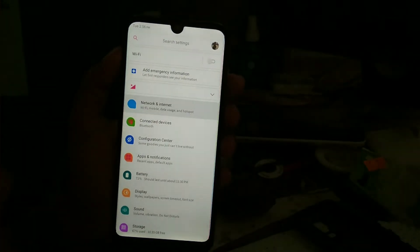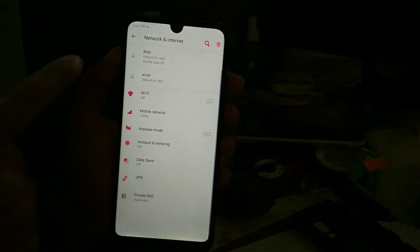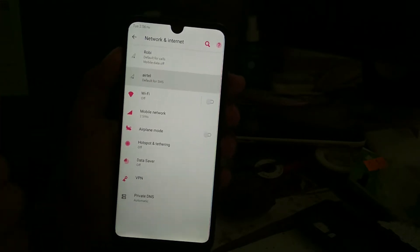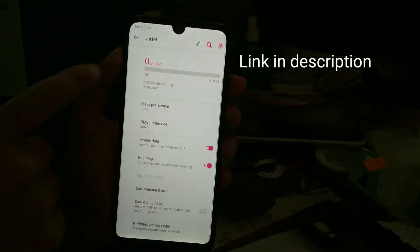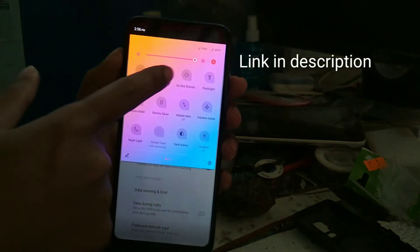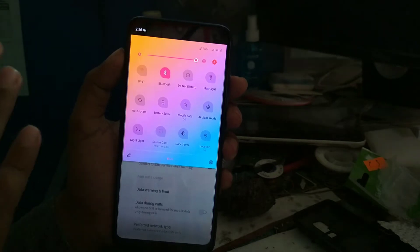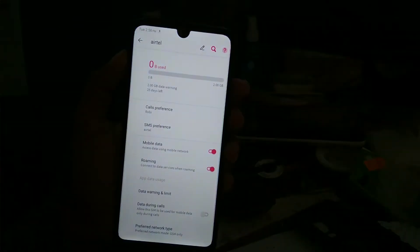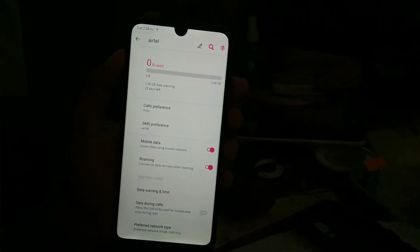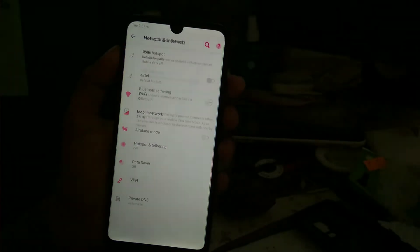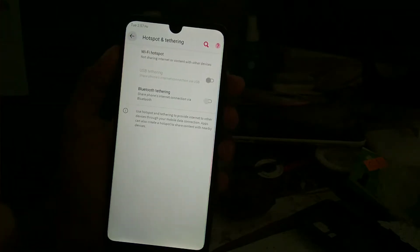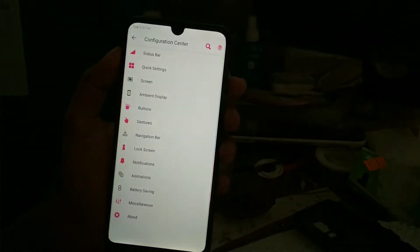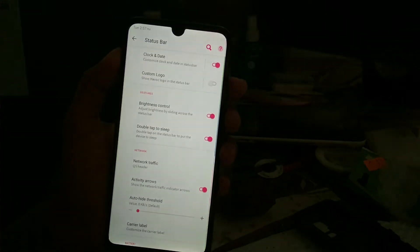First of all, moving on to the network settings, you can see I am using two SIM cards here. Everything is working — Bluetooth is working fine, no problem. Wi-Fi is working fine, no problem. The hotspot is working as well, no problem. Everything here is working.